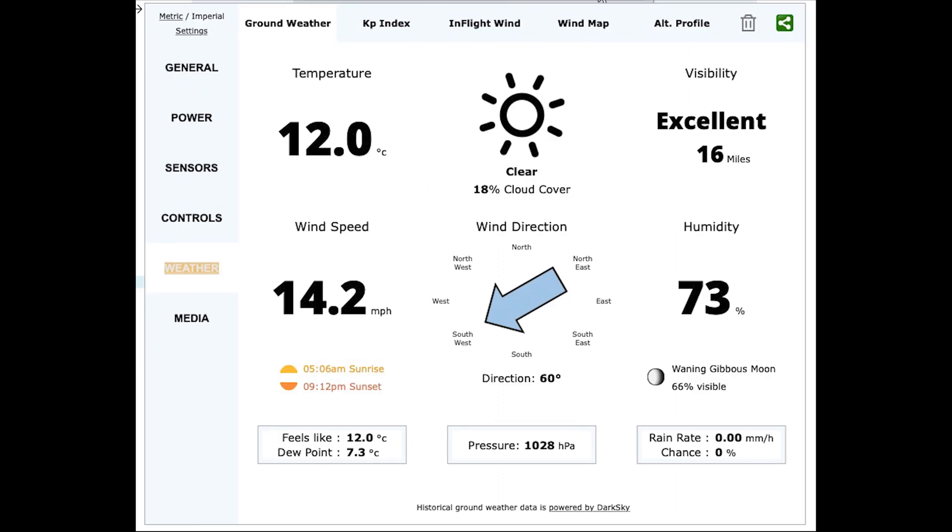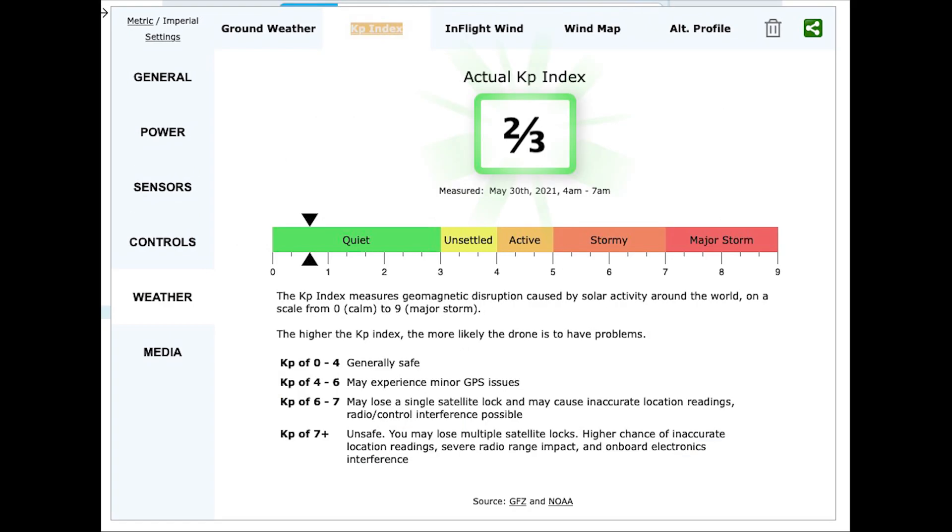The weather section shows you the weather conditions for the flight including the KP index, and if you upgrade to the paid version you can see further details such as wind and altitude profile.